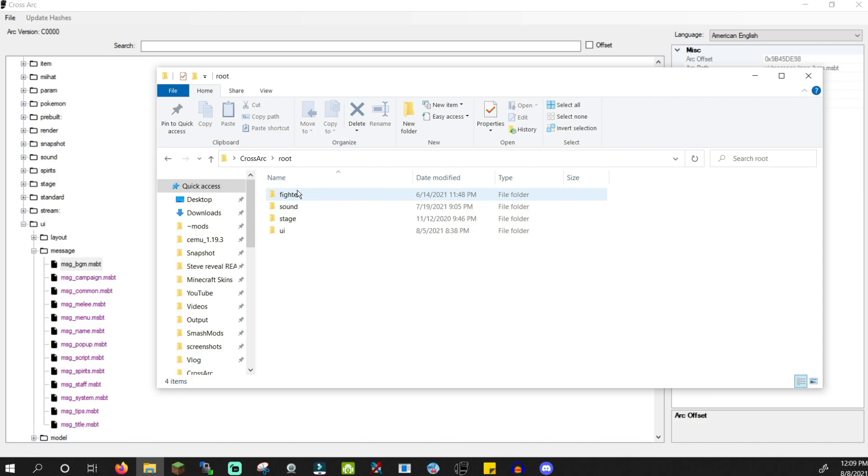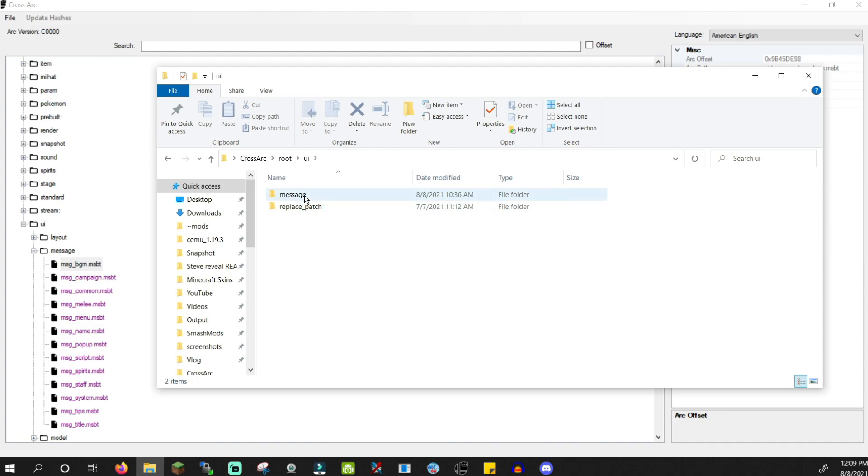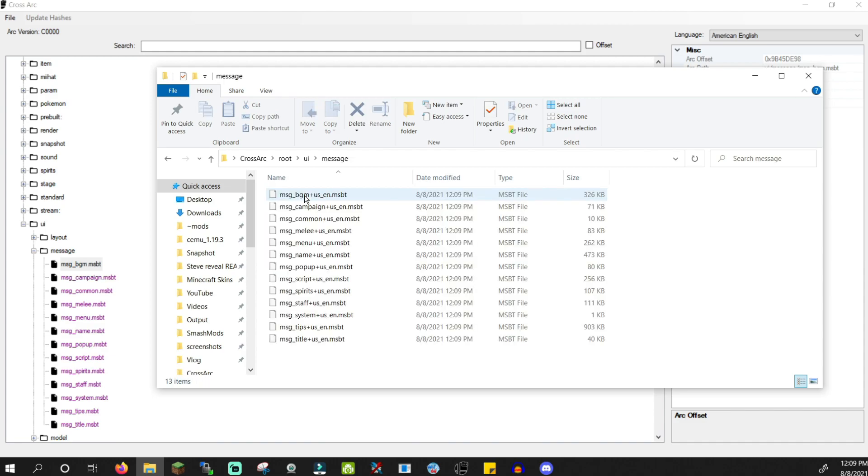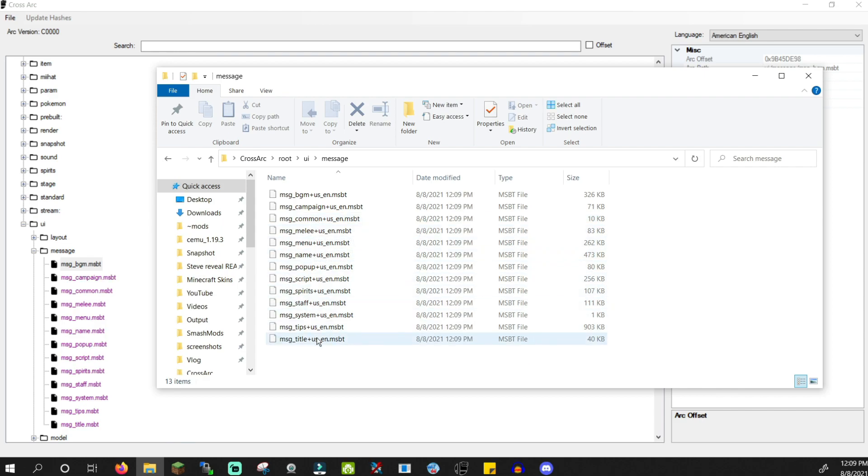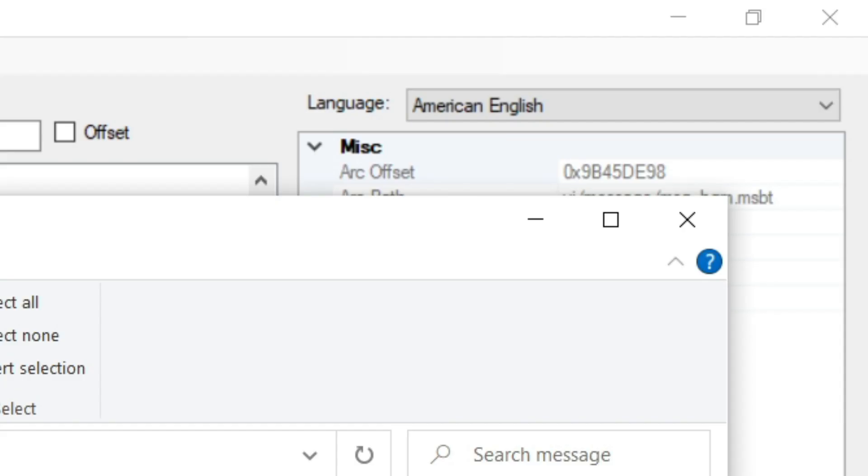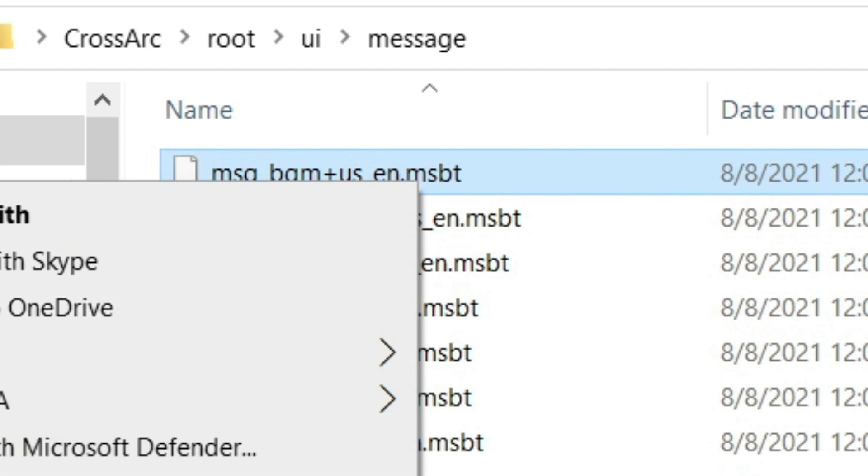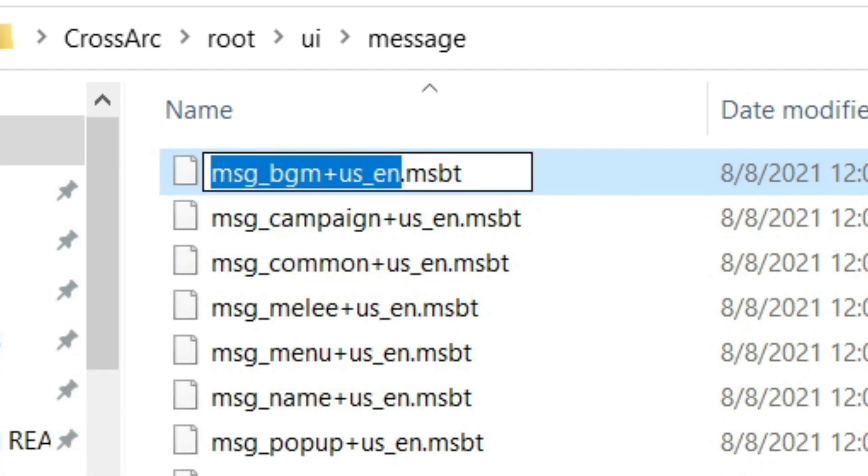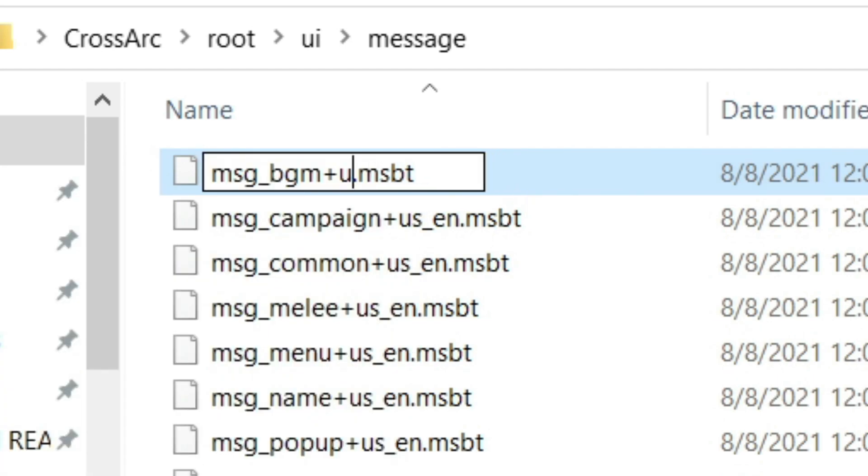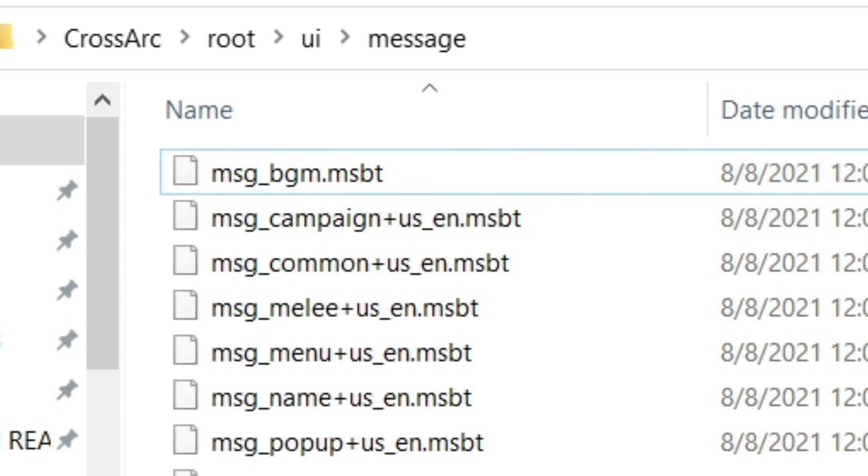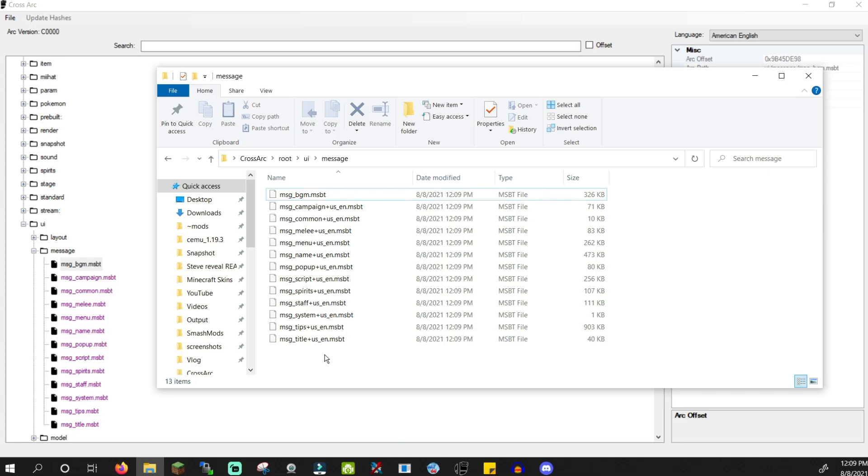This will mimic the layout seen in crossarc. Go to UI and message. You'll see a plus us underscore en at the end of my files. That's because I dumped them in American English language. If you dump a file in a specific language and want it to work in the language you play, you can erase the plus along with the language part as I'm showing here.